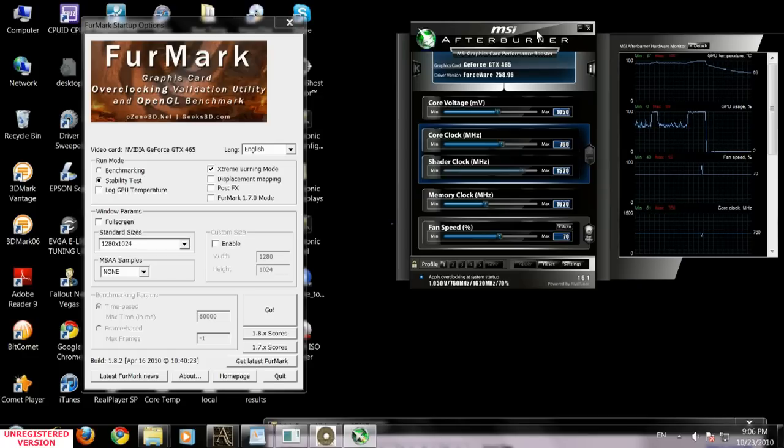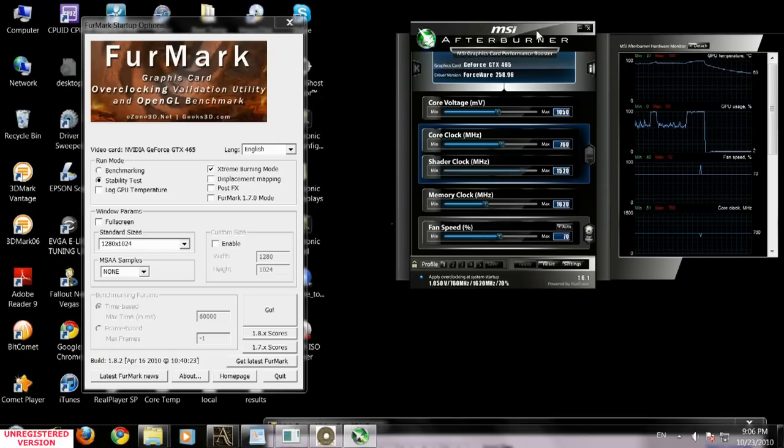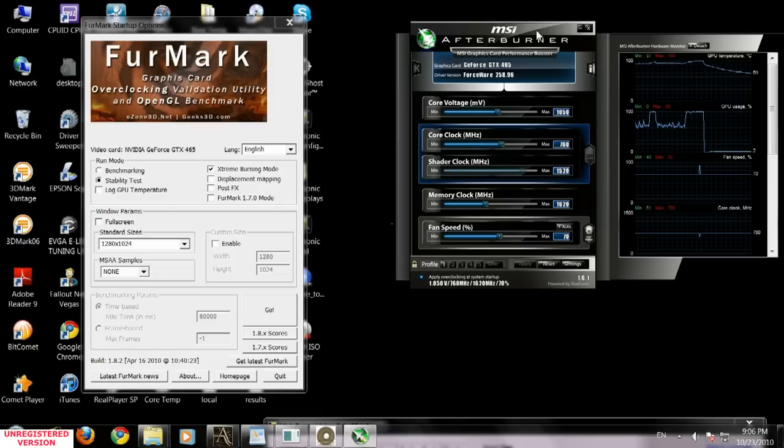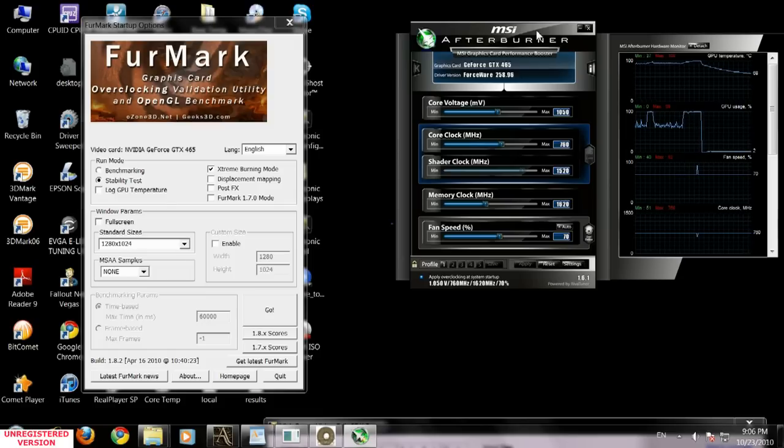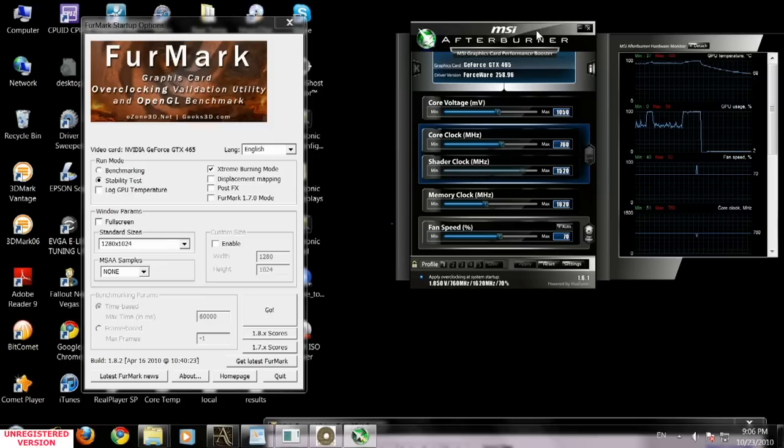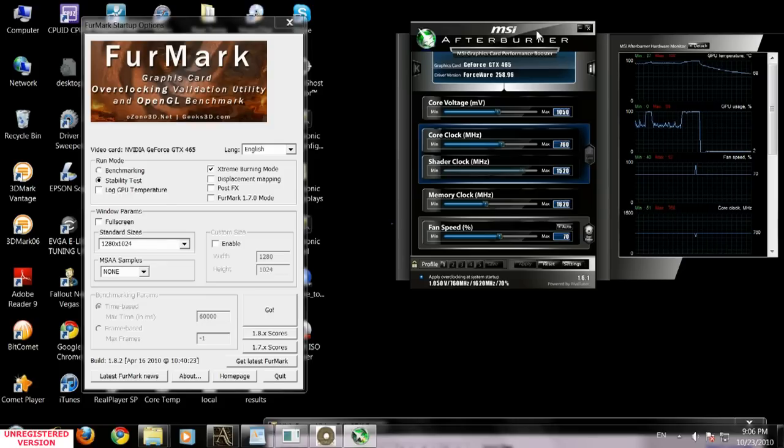I don't think you're going to burn anything—it's just my personal opinion—but you're doing it at your own risk. Today we learned how to overclock the GTX 465.